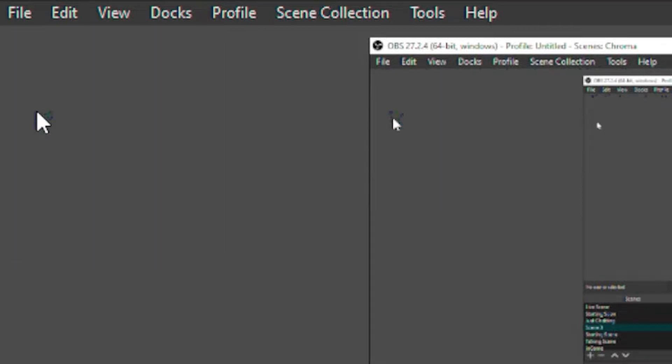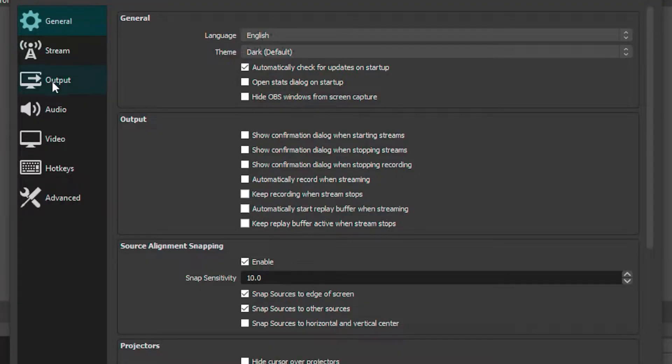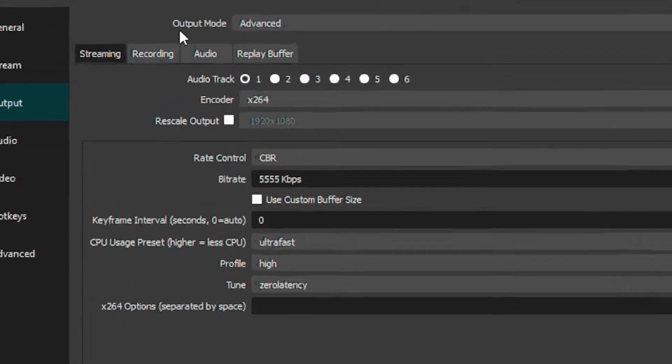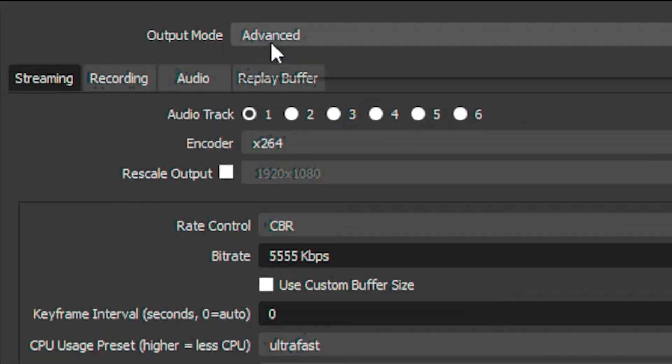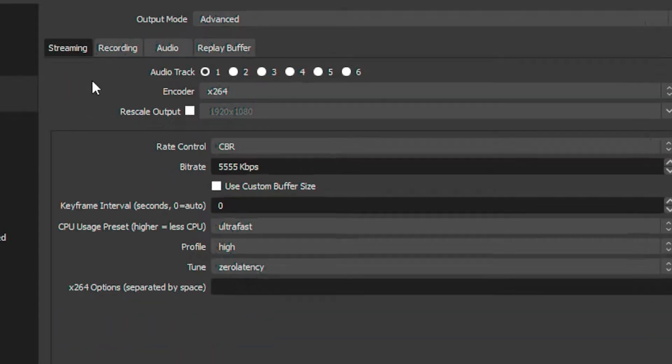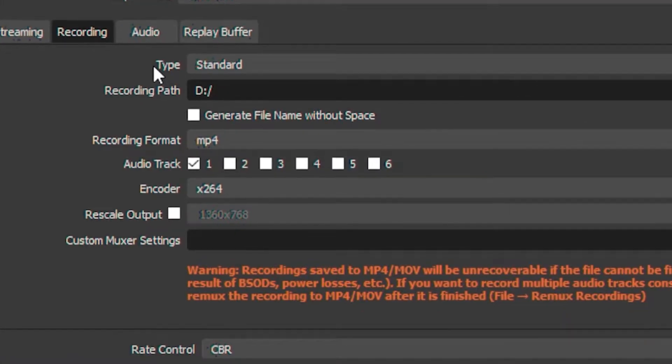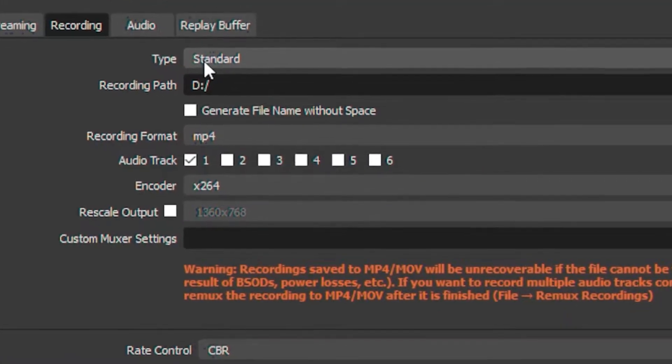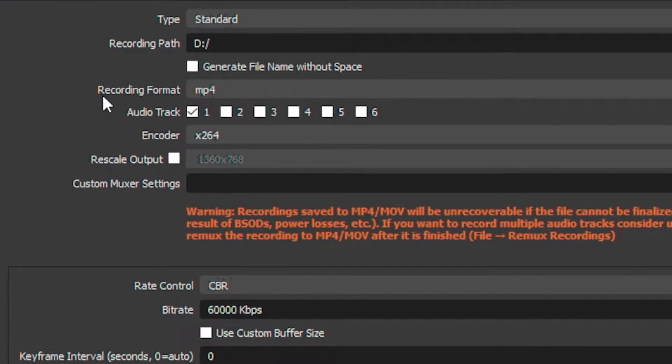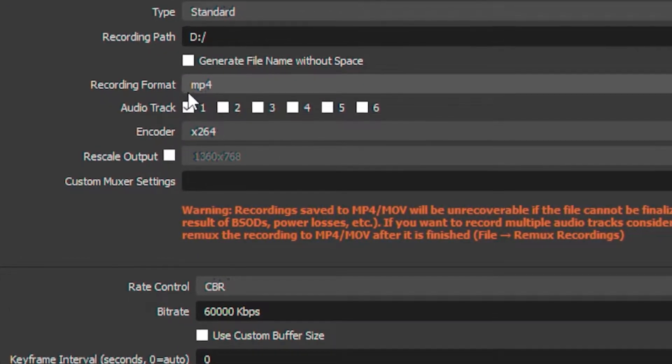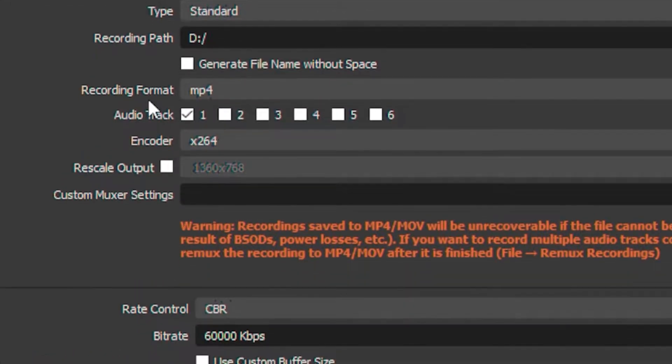Head over to the Output tab, then put your output mode on Advanced. Then go to the Recording tab and put your type on Standard. Put your recording format on MP4.